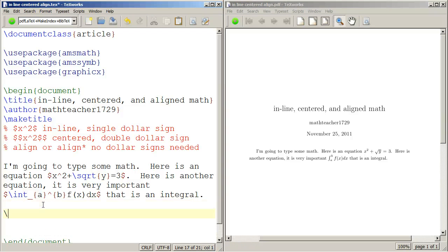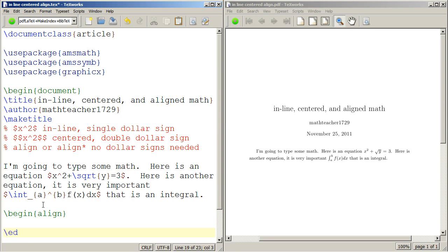Now, for the align environment, begin align, end align.